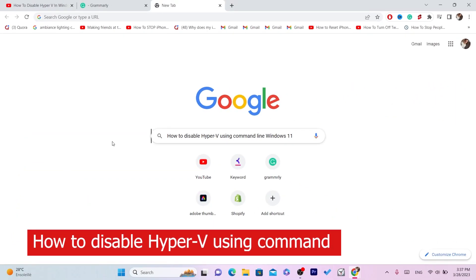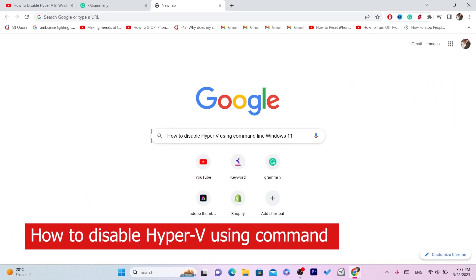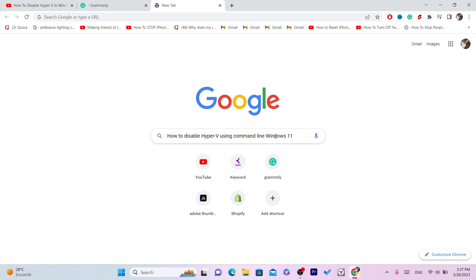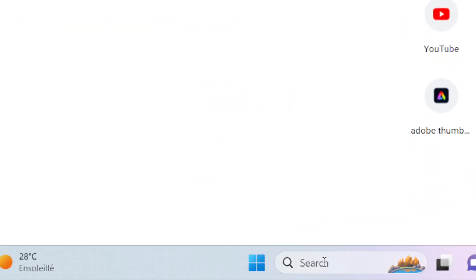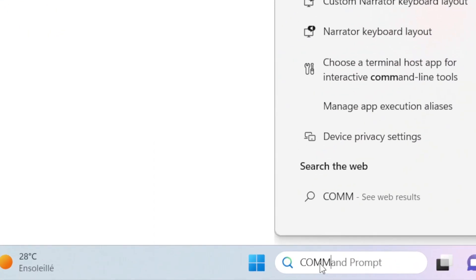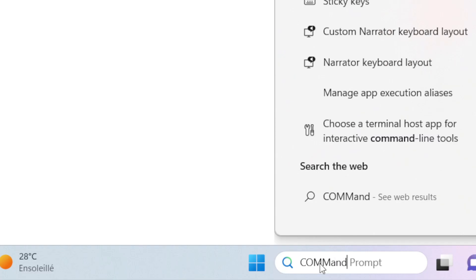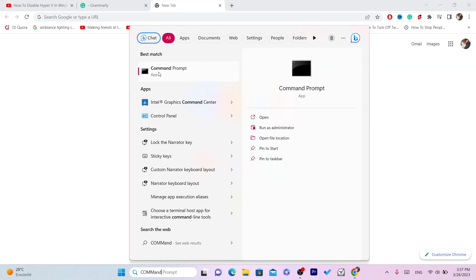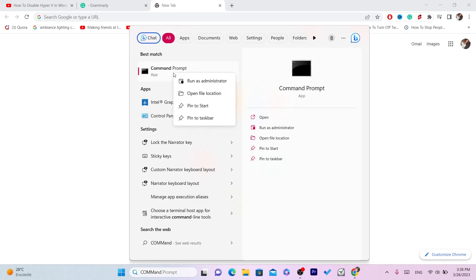In this video I'm going to be showing you guys how you can disable Hyper-V using a command on Windows 11. This is very easy and quick. First, you want to click on Search at the very bottom and search for Command Prompt. As you can see at the top, Command Prompt — you don't want to click on it but right-click on it, and click on Run as Administrator.